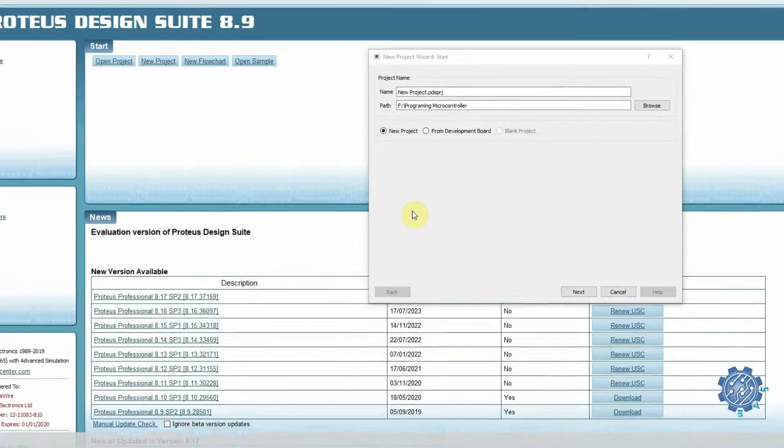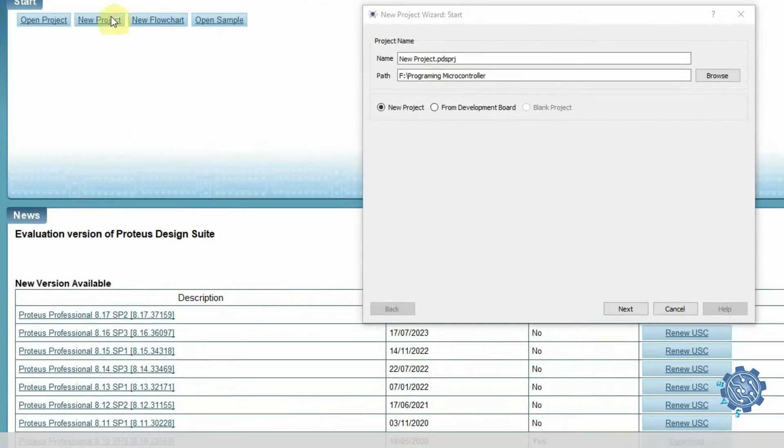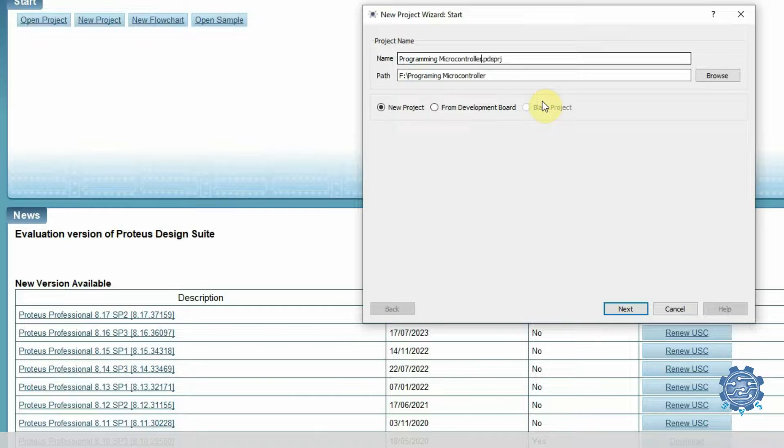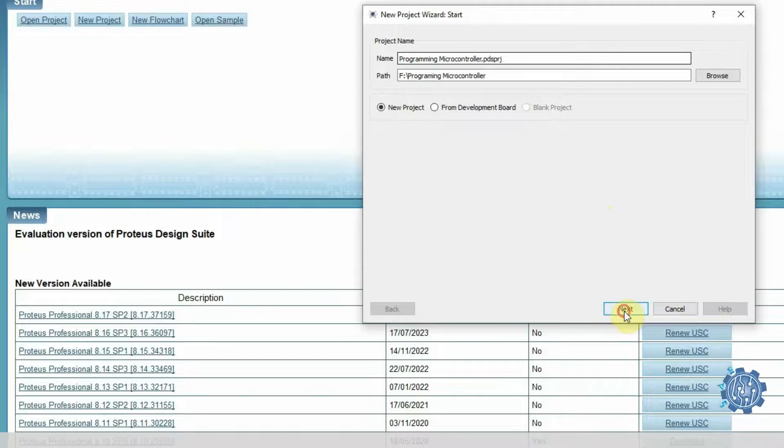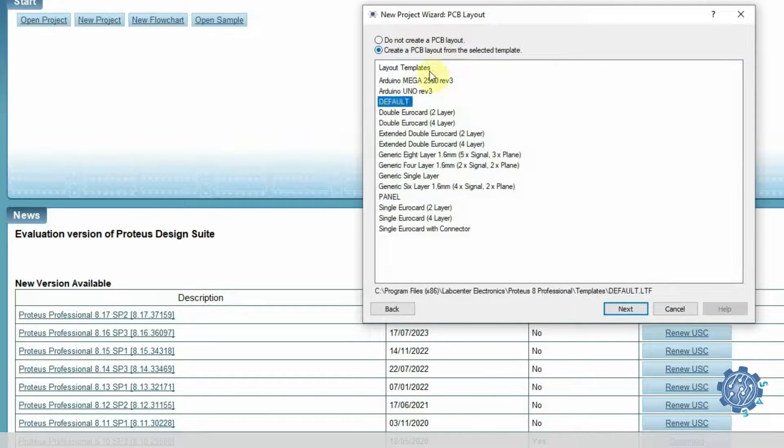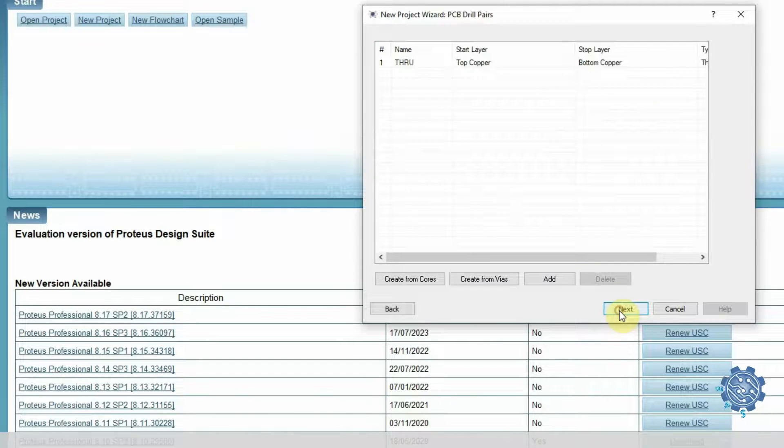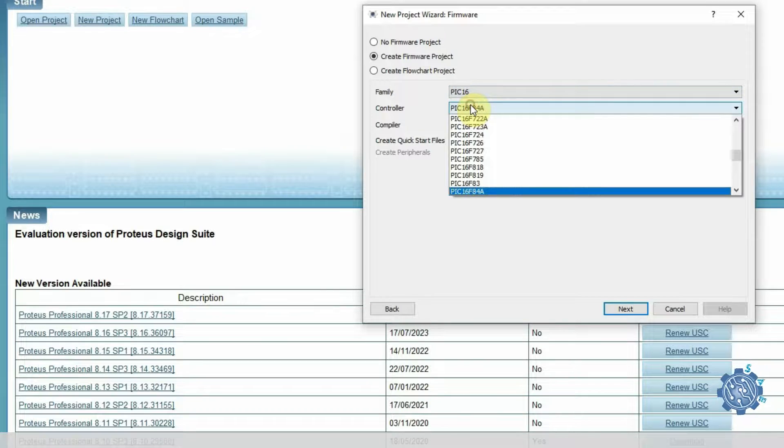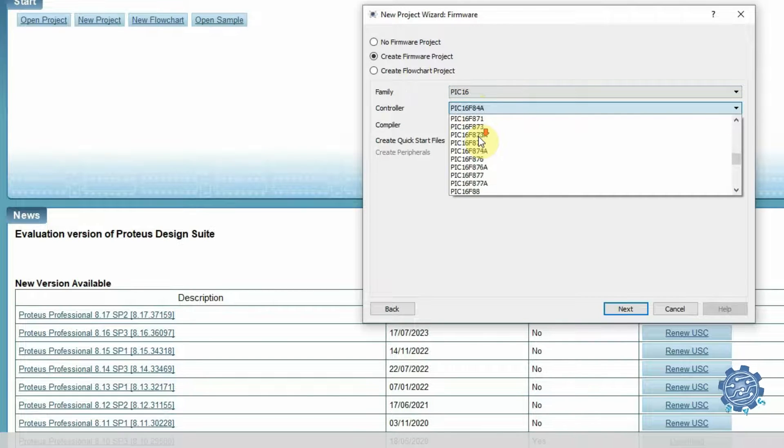First we need to create a project. We want a schematic, a layout for the future design of the project, and most important, the firmware.